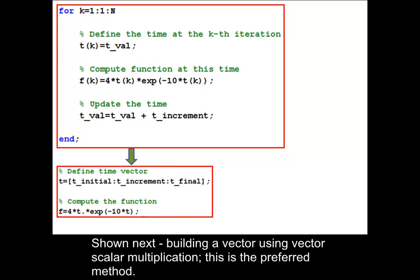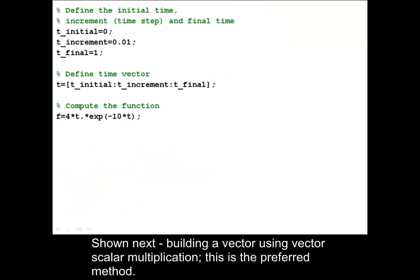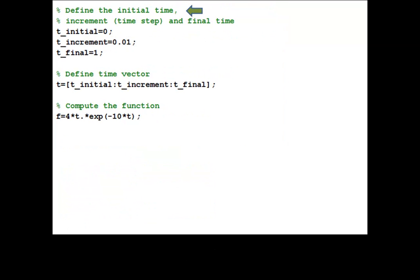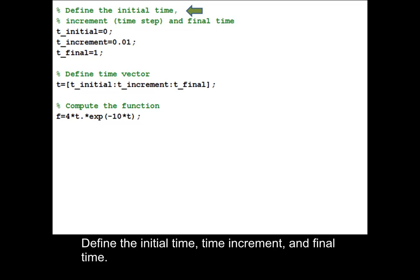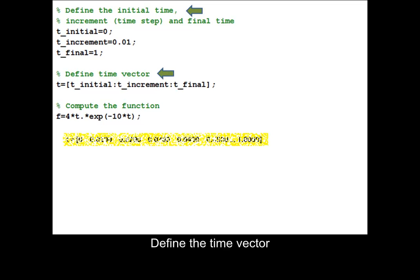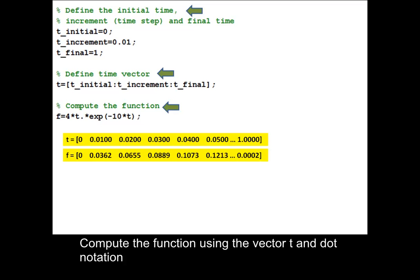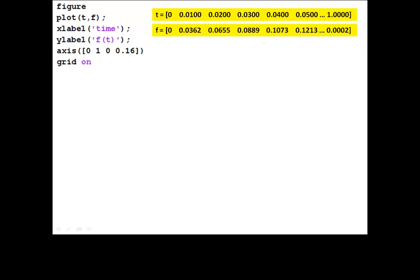Building a vector using vector scalar multiplication. Define the initial time, time increment, and final time. Define the time vector. Compute the function using the vector t and dot notation. Plot time versus the function.